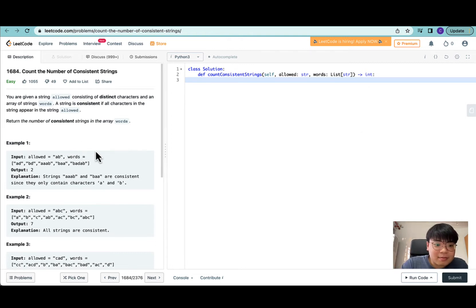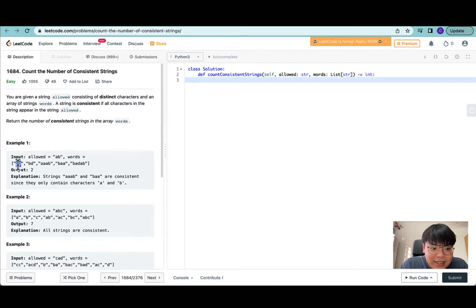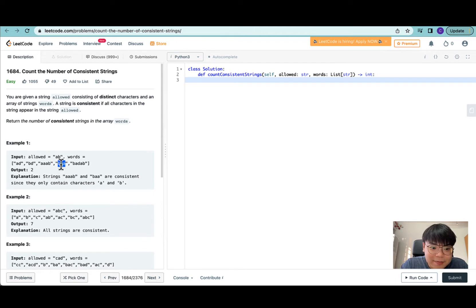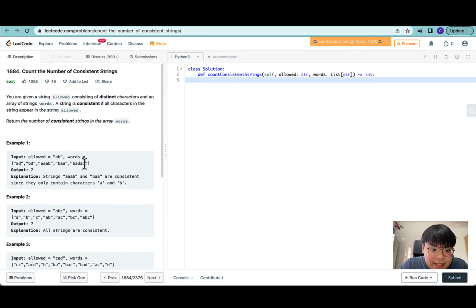For example, in the first test case, 'AD' contains D and D is not in the allowed string, so this is not allowed. 'BD' also contains D, so this is not allowed either. 'AAAB' consists of A and B, so this is allowed. 'BAA' contains all characters in allowed, so that's fine too. 'BADAB' contains D, so this is not allowed. So only two items are allowed.